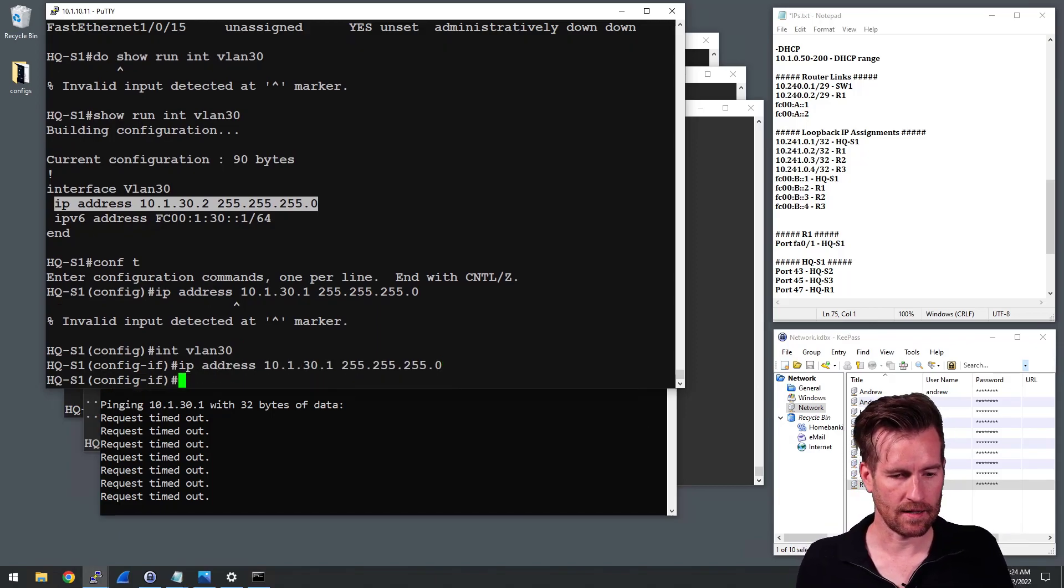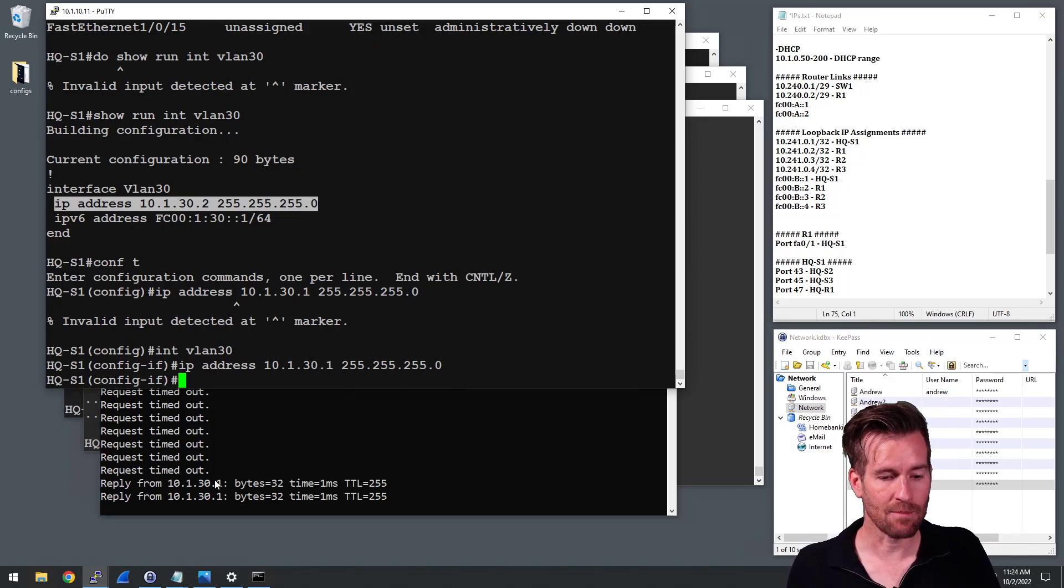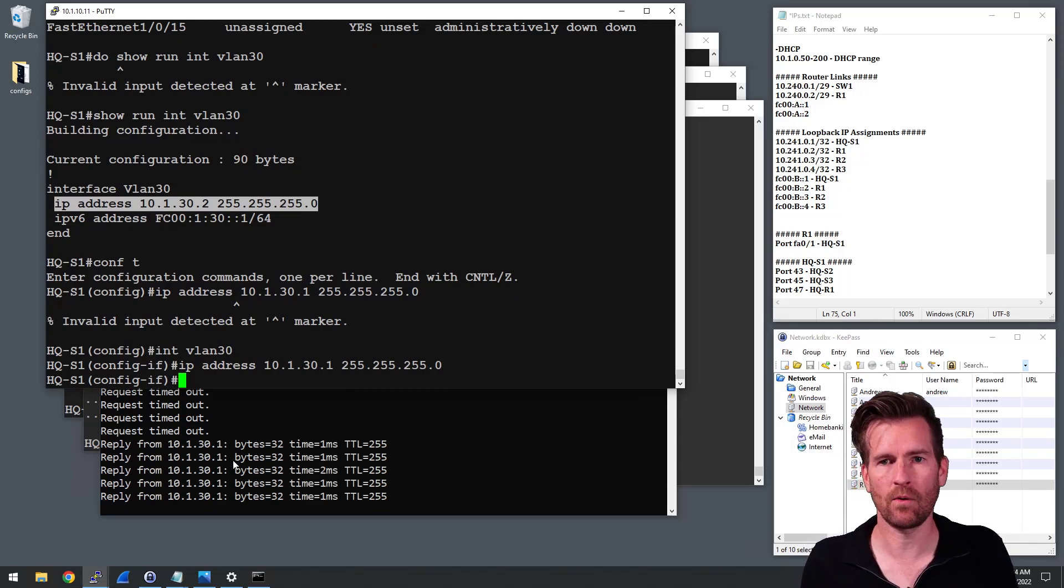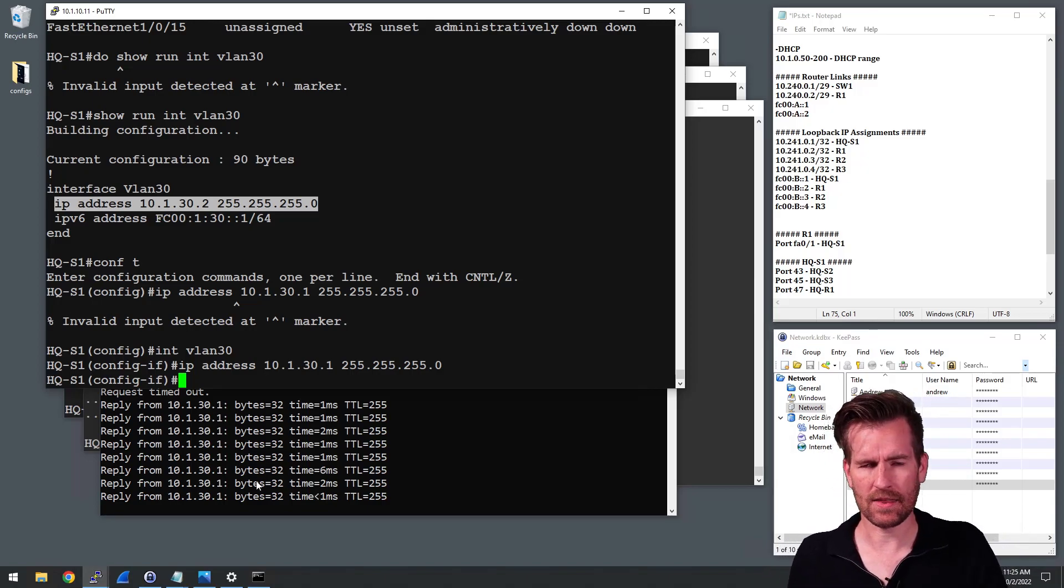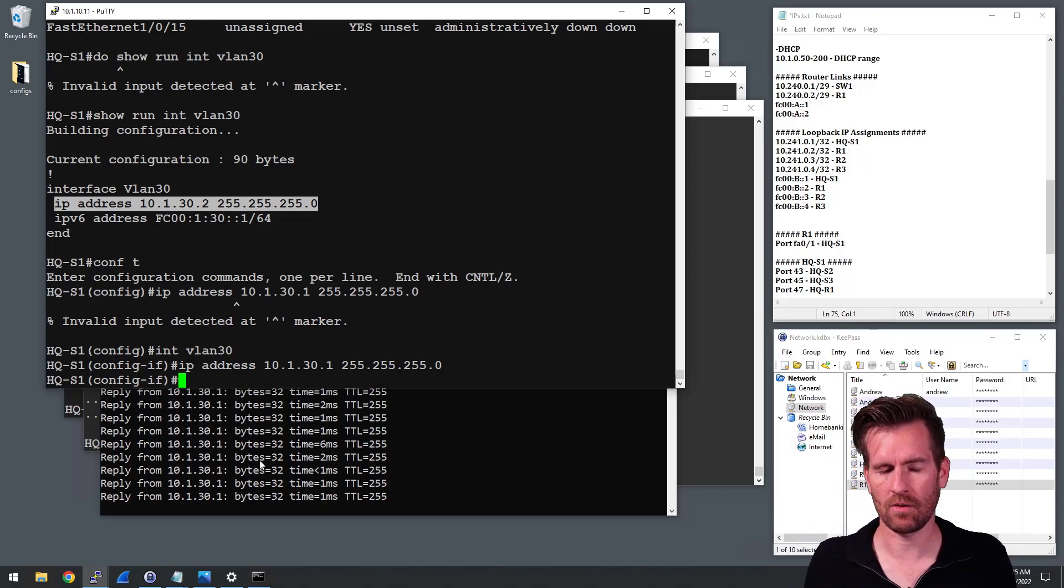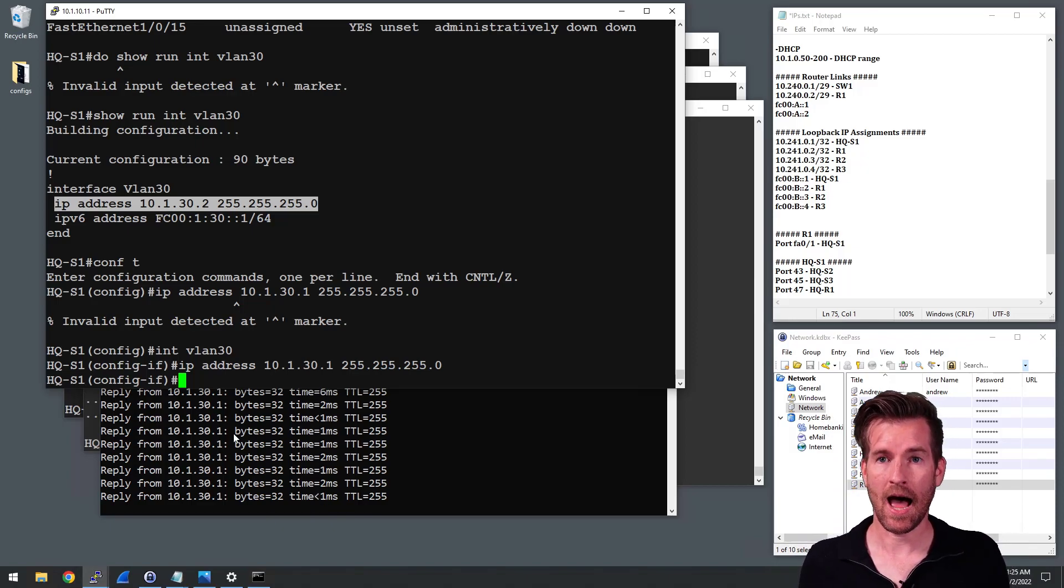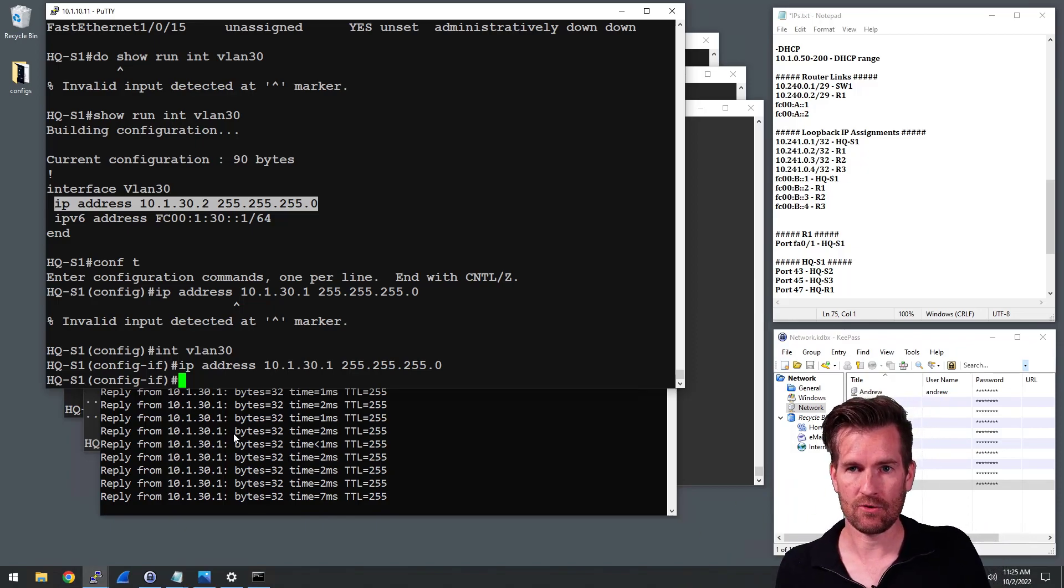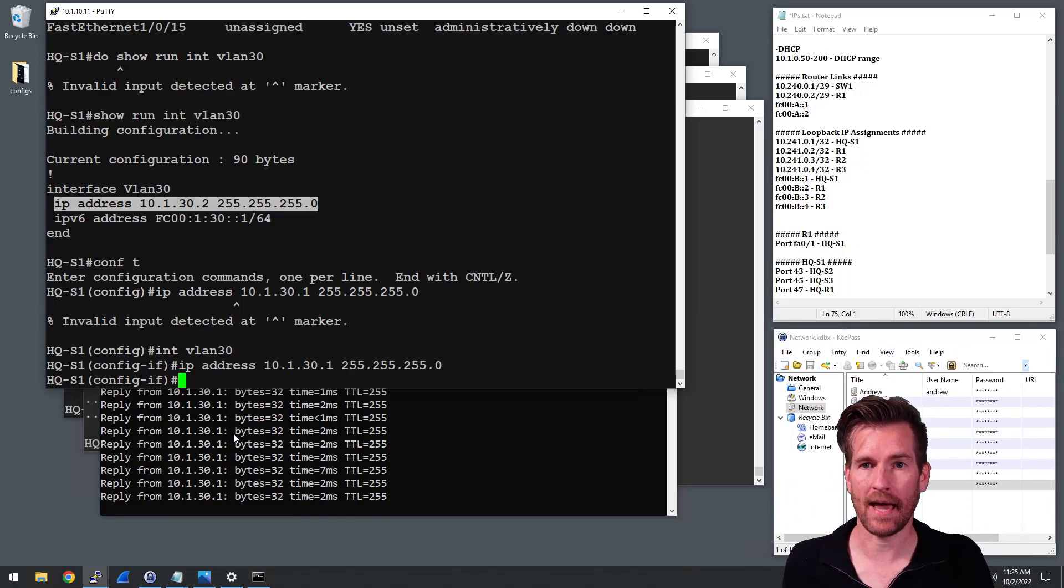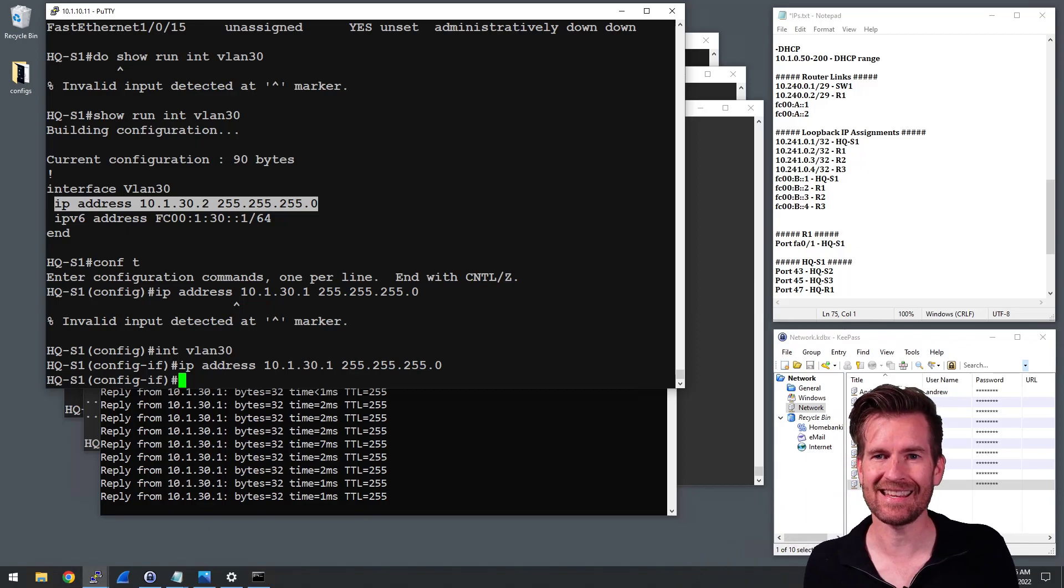And now we've got that entered in and pretty much almost right away, it starts pinging it. So there's nothing like port fast or spanning tree protocol that has to bring that port up or anything. So I'm successfully now pinging this device. And what's happening is those reply packets can actually get back to me. So we have fixed the issue.